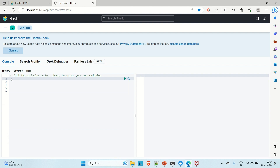First, just as you create a table in a SQL or relational database, here in Elasticsearch we need to create an index. To create an index you use the PUT command followed by the index name. Let's say the index name is 'product'.